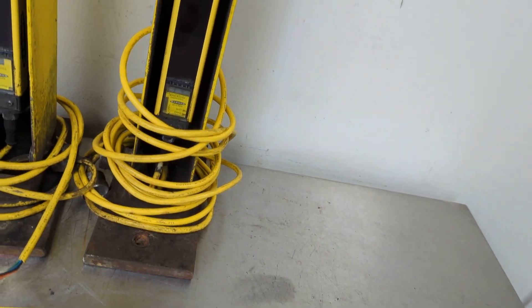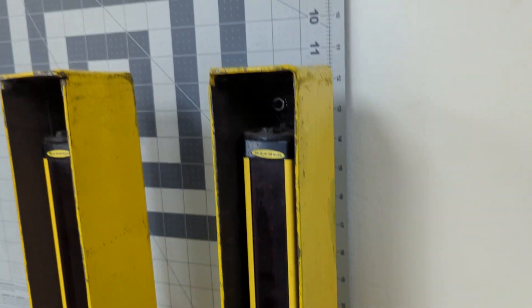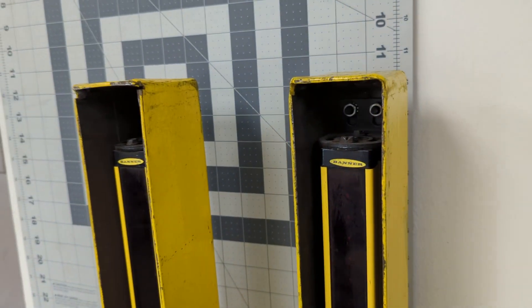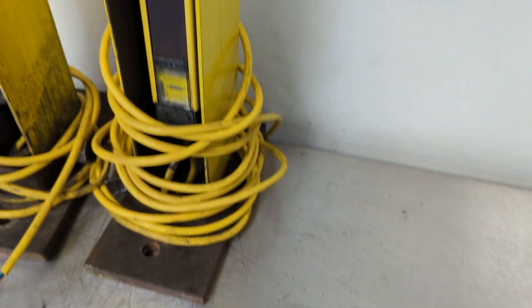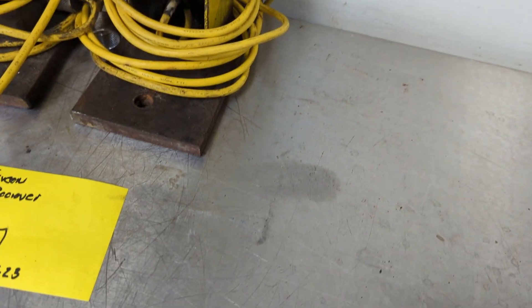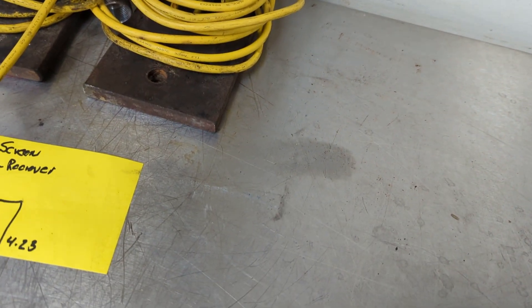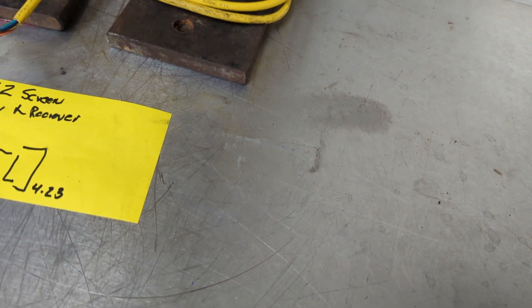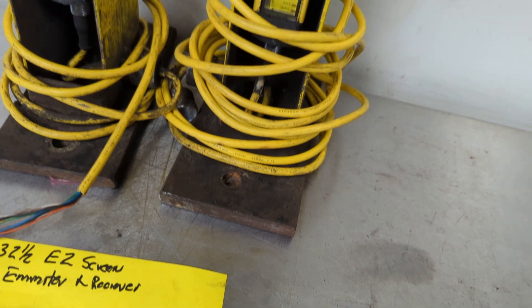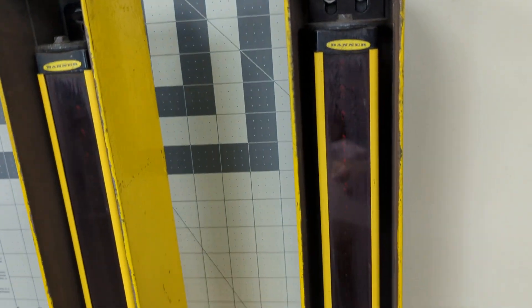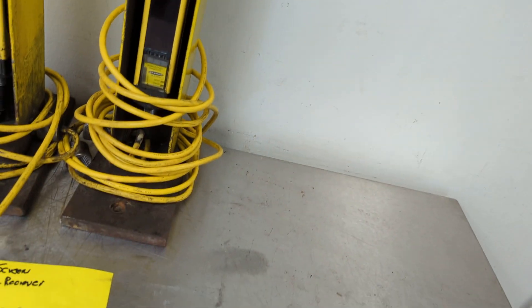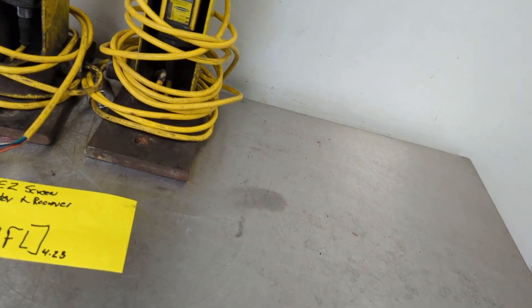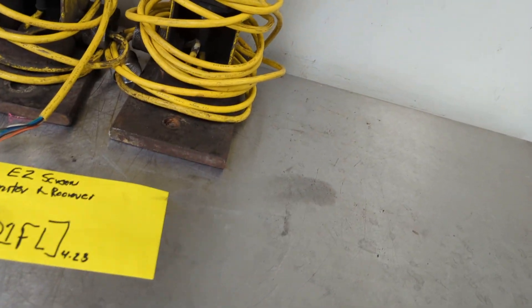If you don't want the towers, we will take them out of the towers, and you can buy just the emitter and receiver with the wiring. Your choice.